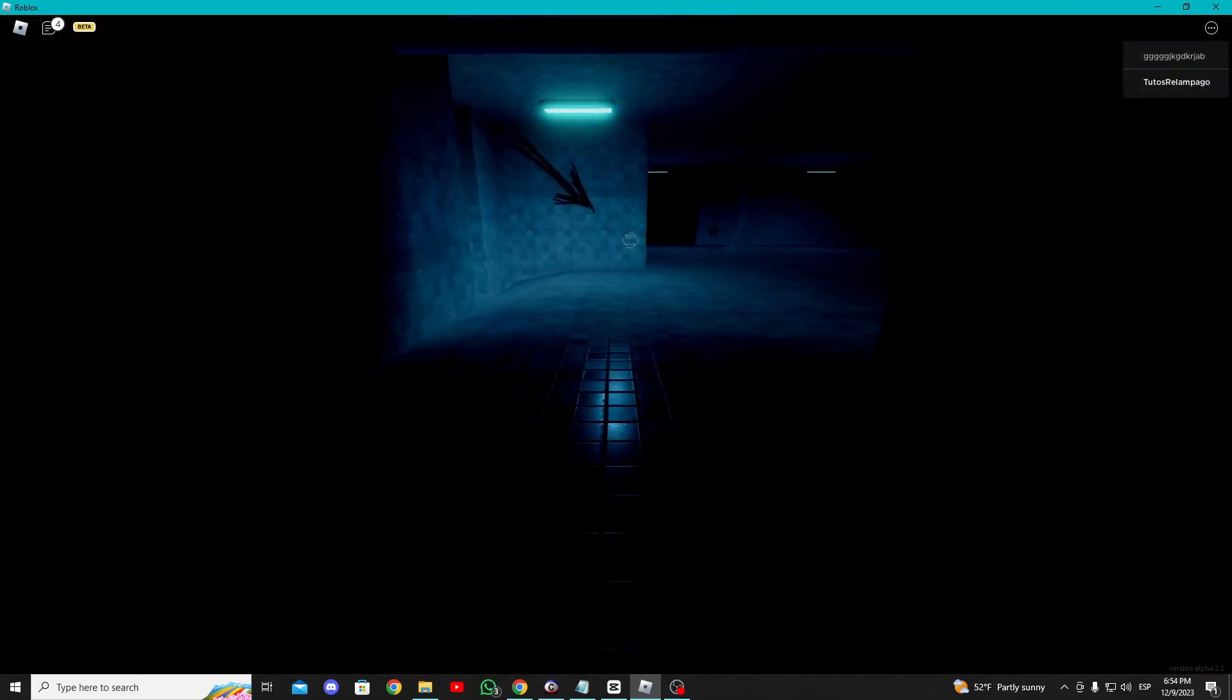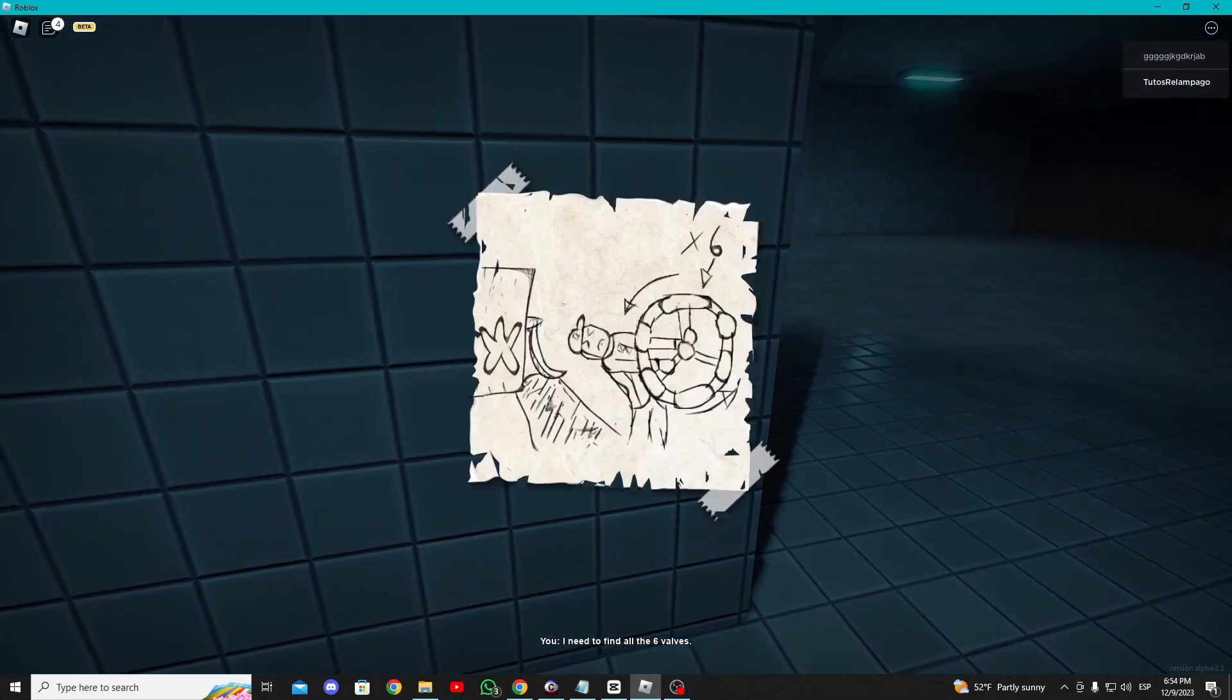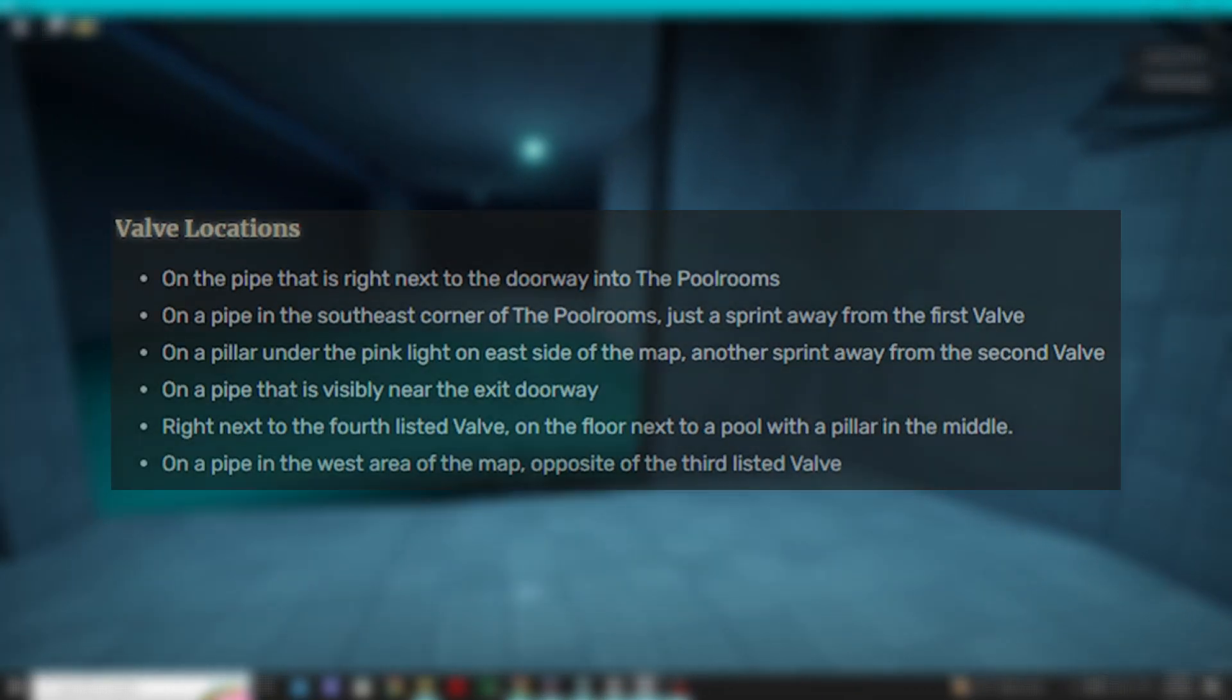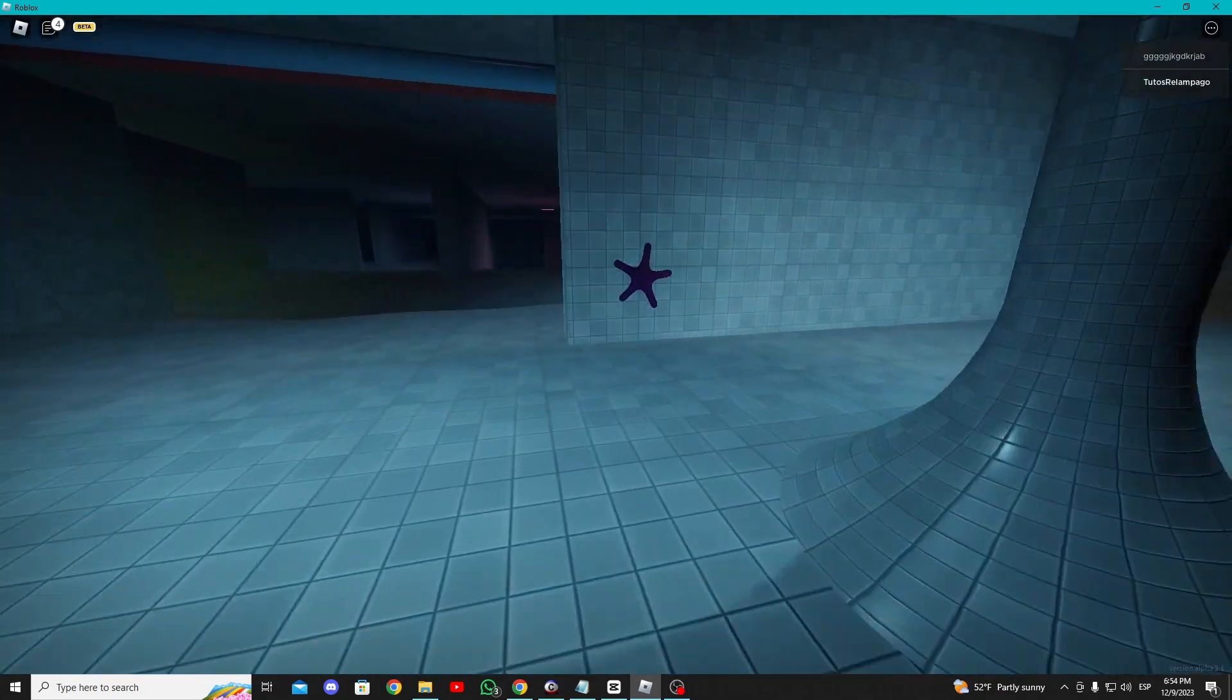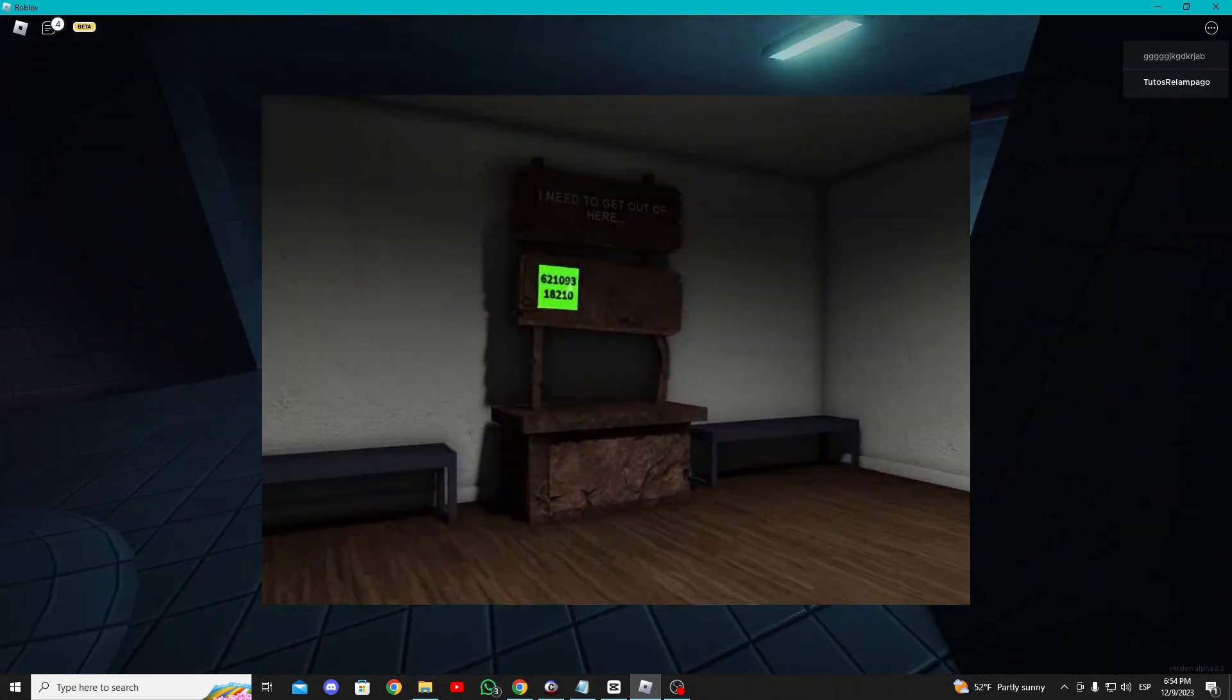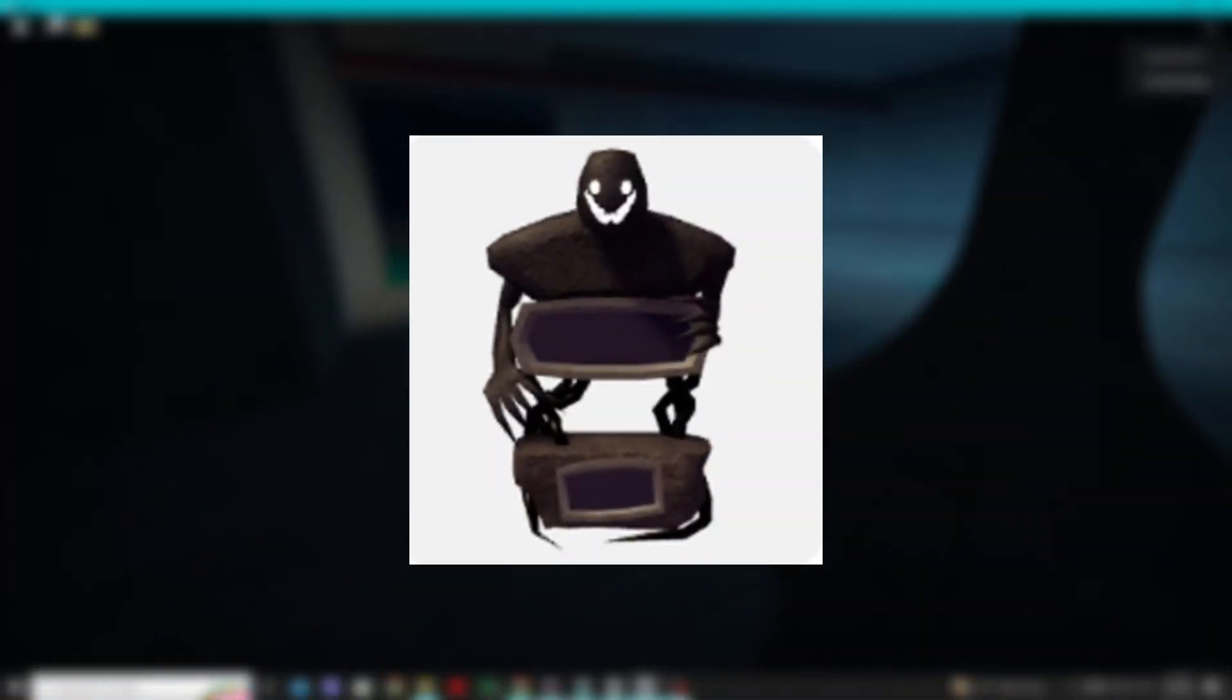After finding the exit, move on to the next level where you'll need to find six wheels and spin them all. I'll show you the exact location of each wheel to make it easier. Once all the wheels are spun, find the escape door and exit. For the final level, go straight and turn left. You'll find a stand. Click on the only button and you'll receive the badge, obtaining the stand.